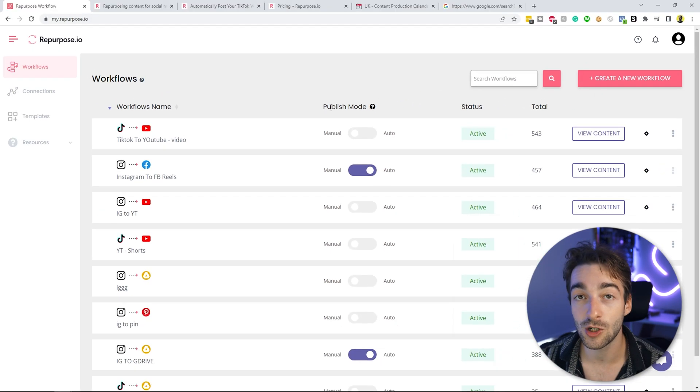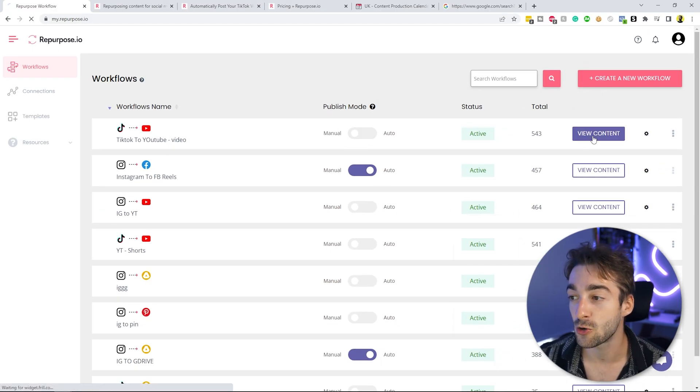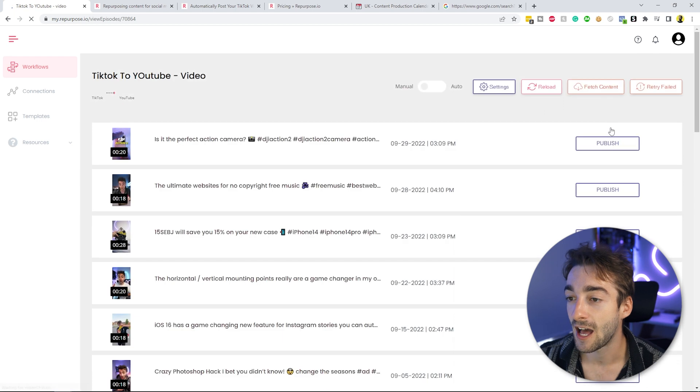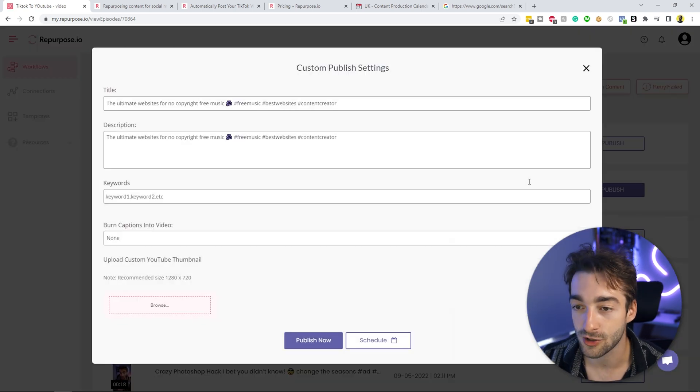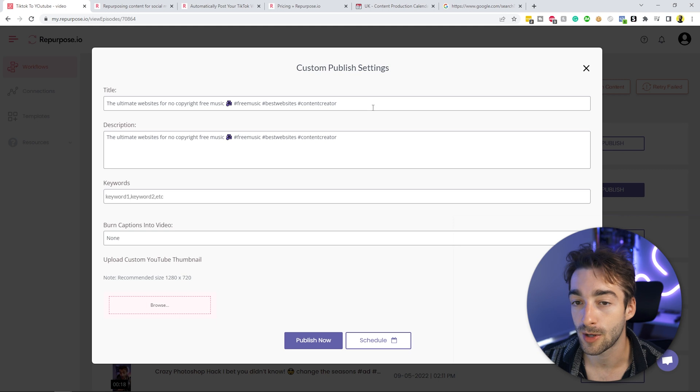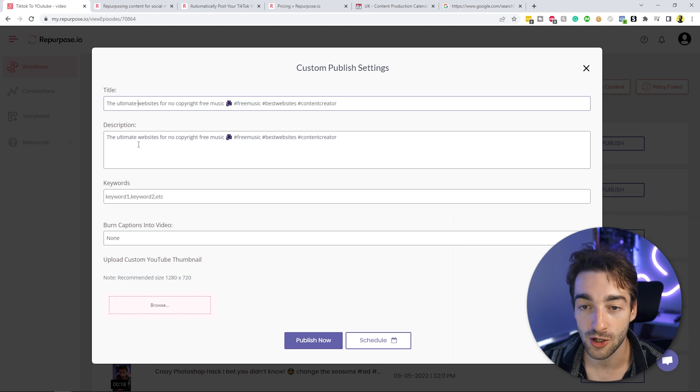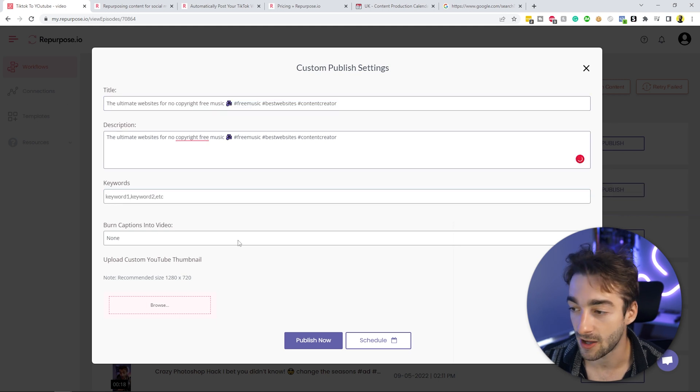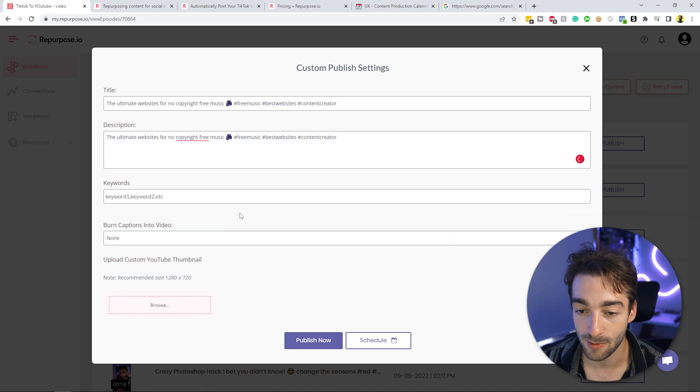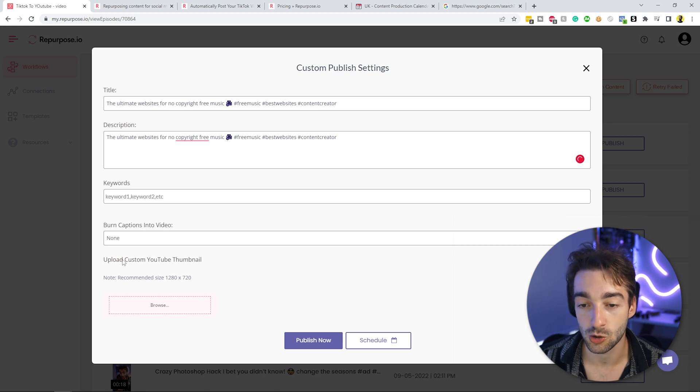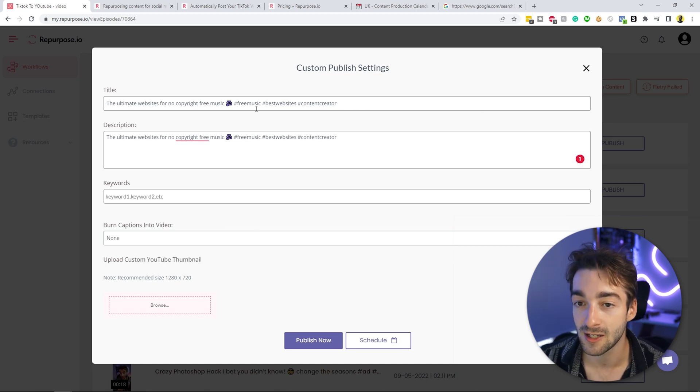So you have two different publishing modes. Manual. So manual means you click on the view content. And then what happens here is that you can click on anything. So publish, for example, you're going to be able to change your title, your description, your keywords, and then burn captions if you have captions. And you can also choose your custom thumbnail, which is amazing.